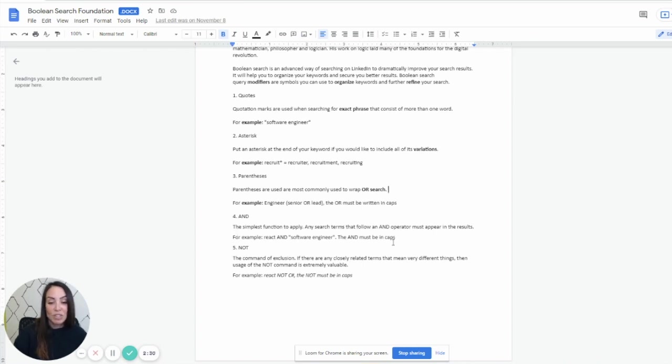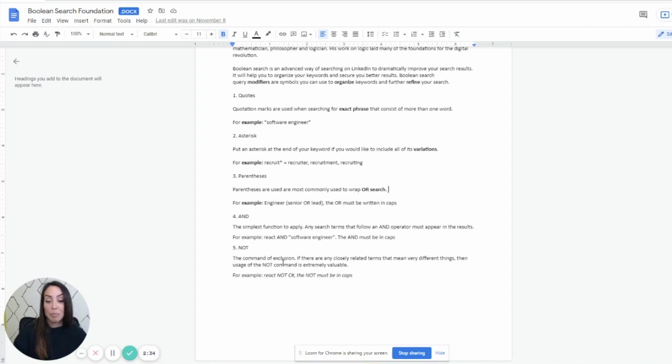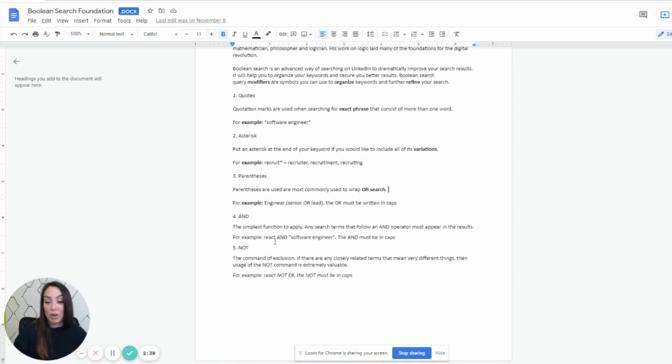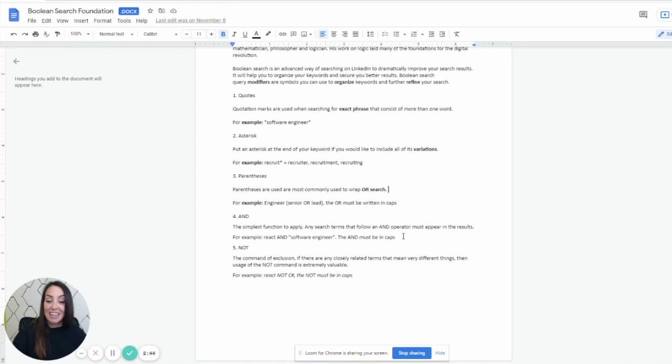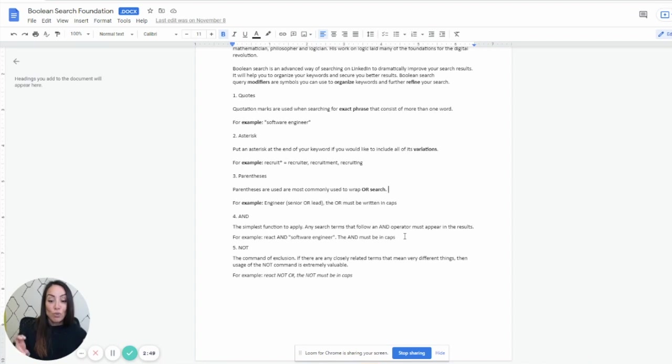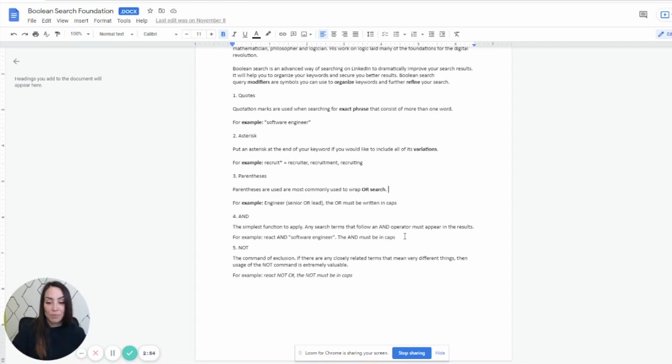And here we go. So this is one of the simplest functions in my opinion to do. And I have a good example here. So let's say we need a software engineer with react. So I'm going to put react AND software engineer. Remember I got my little bunnies here and the AND is definitely in caps. And so that's going to grab every software engineer who is a true software engineer on their profile that also has the word react on their profile as well.